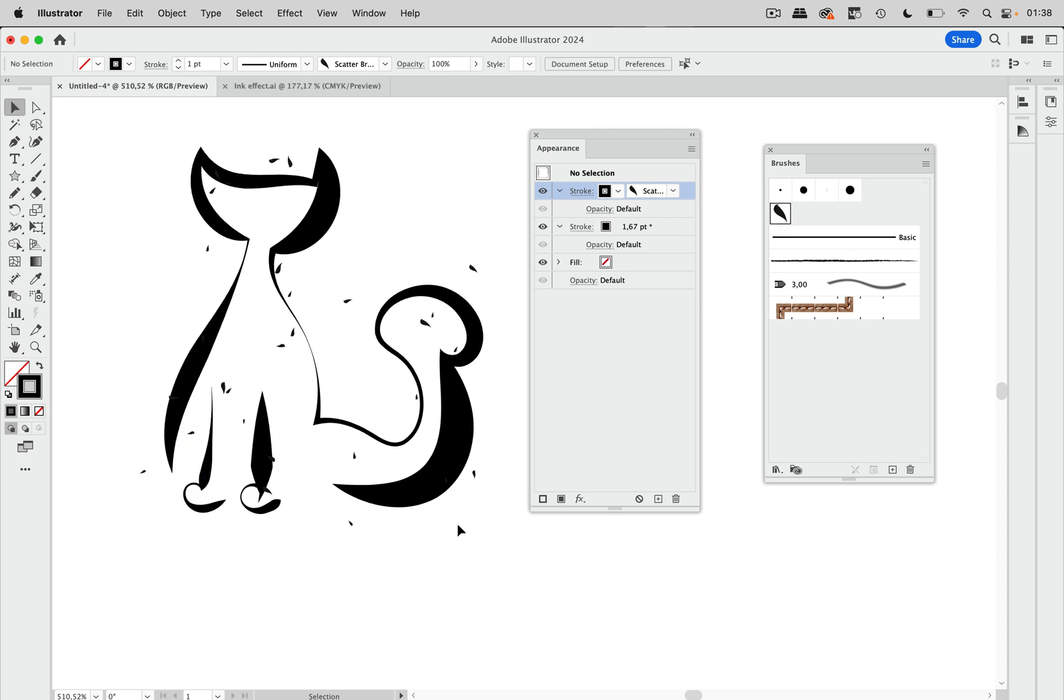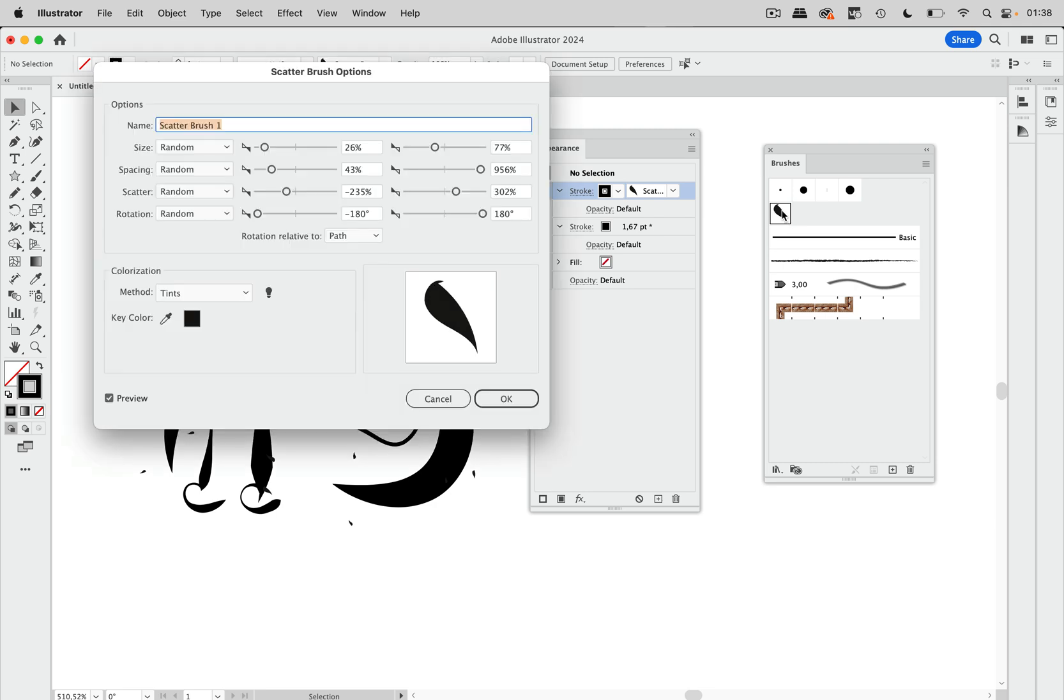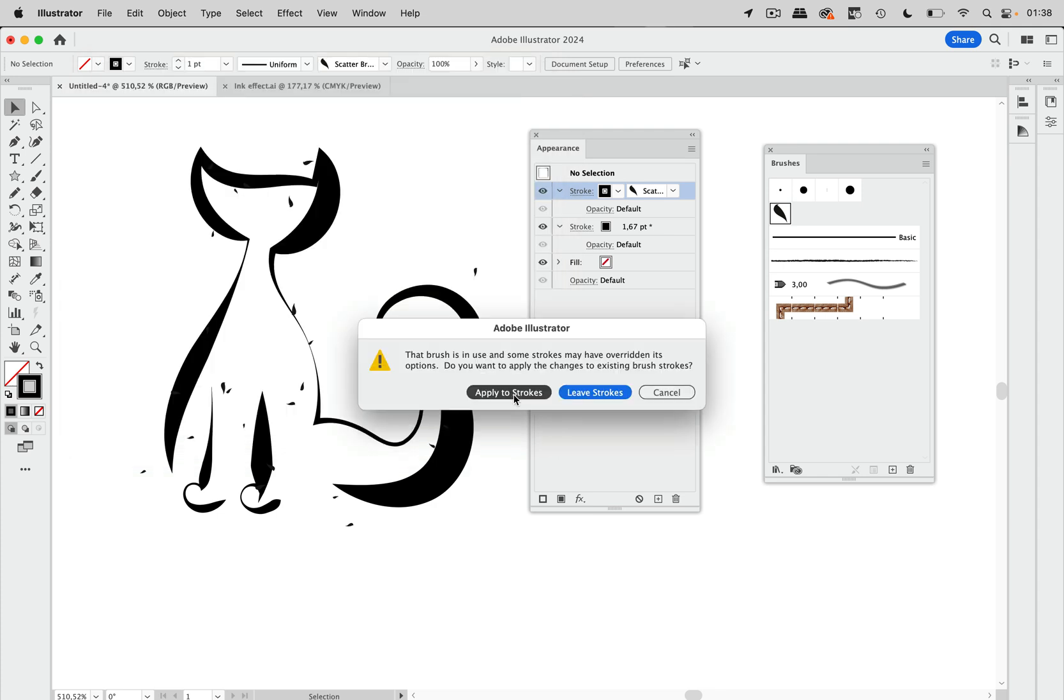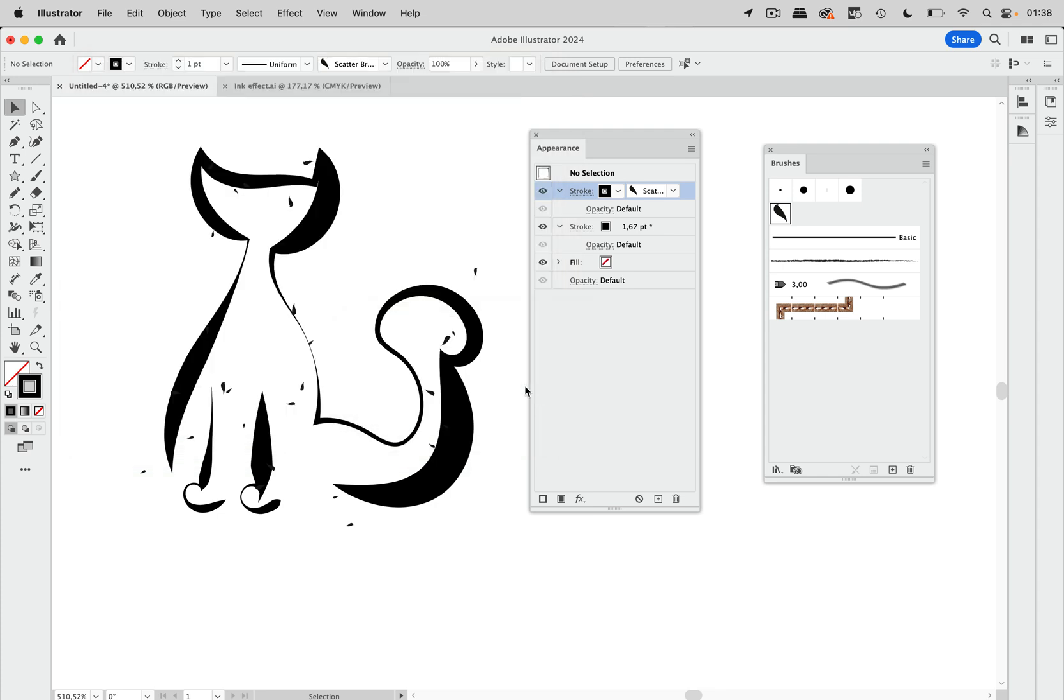Maybe it's a little too blotchy. So let's go in here, double click that, and set the spacing with more space. Now we need that inky look.